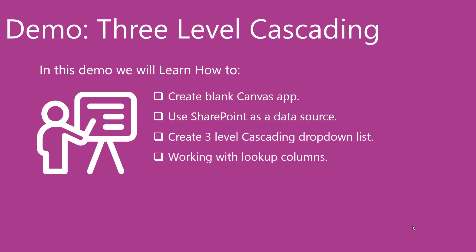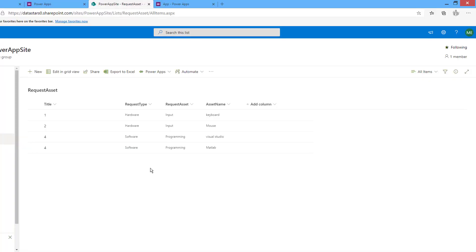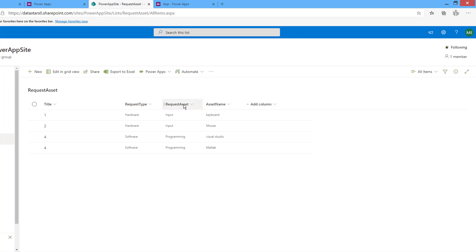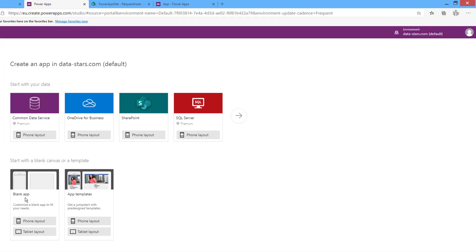In this demo we will have two scenarios. The first one uses a SharePoint Online list with request type, request asset, and request name columns. We will manage the relations between them using one list for request type, one for request asset, and one for asset. Let's begin — create a blank canvas app.